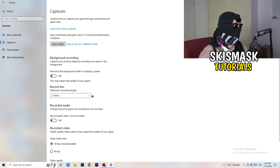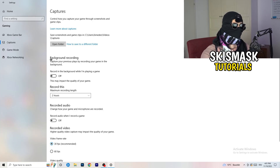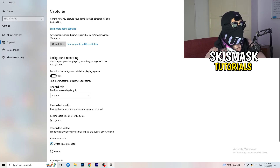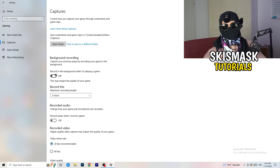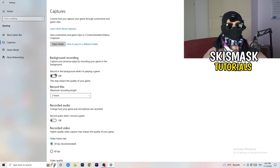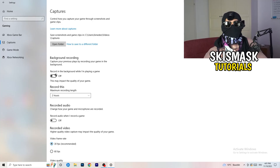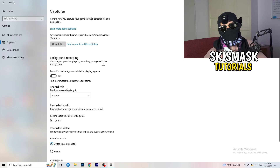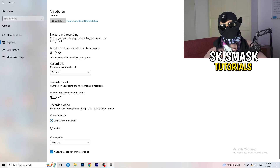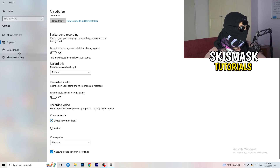Next, go to Captures on the left-hand side. Go to background recording and turn off 'Record in the background while I'm playing a game.' If you want to record something, use OBS — Open Broadcaster Studio — which is made for recording games and your screen. Having something running in the background recording you is not what you want, so just turn this off. It will help you a lot.